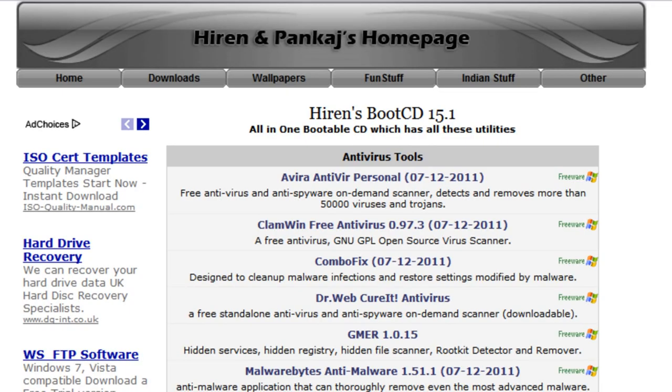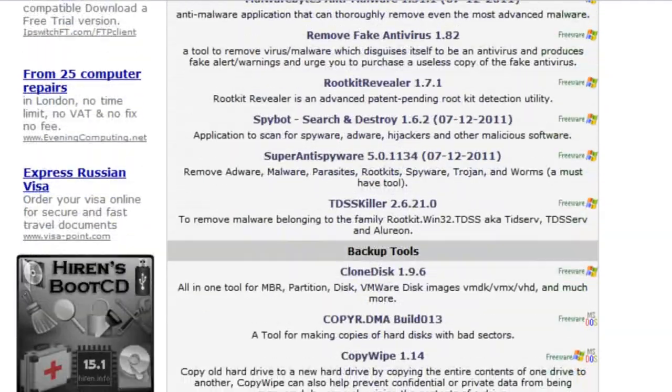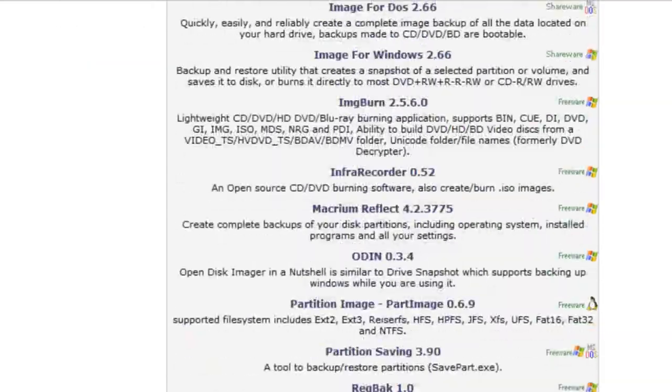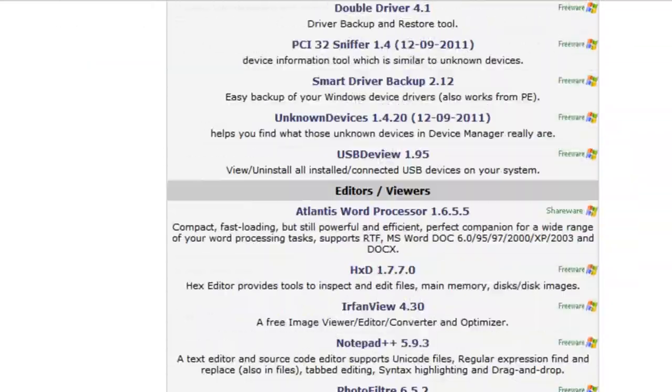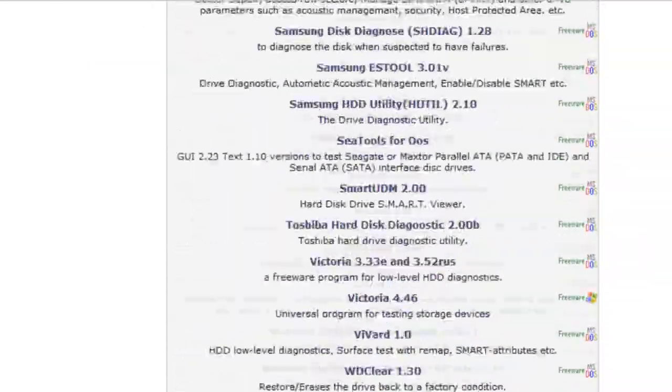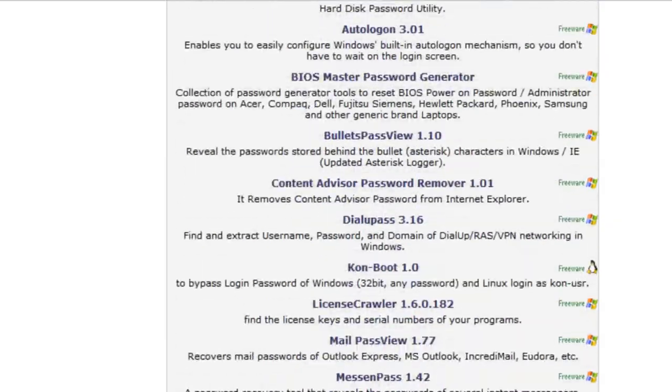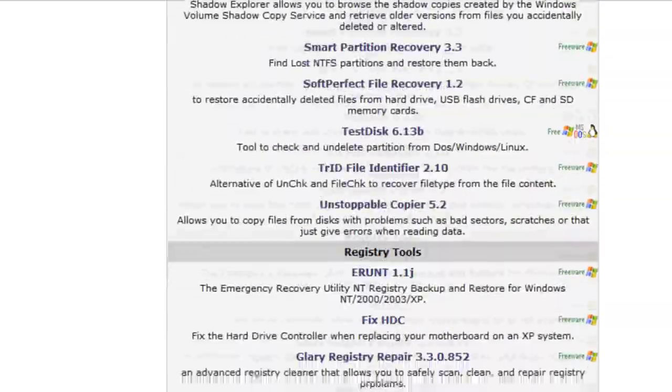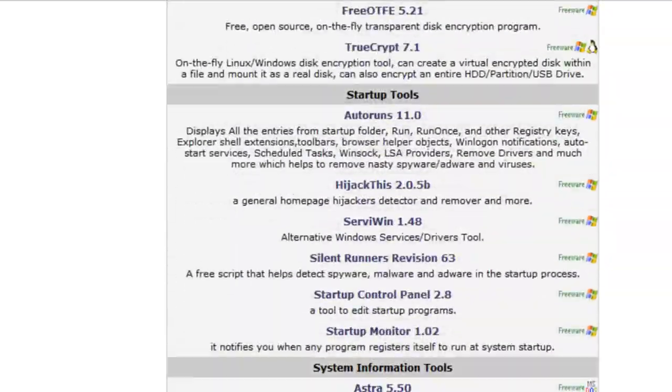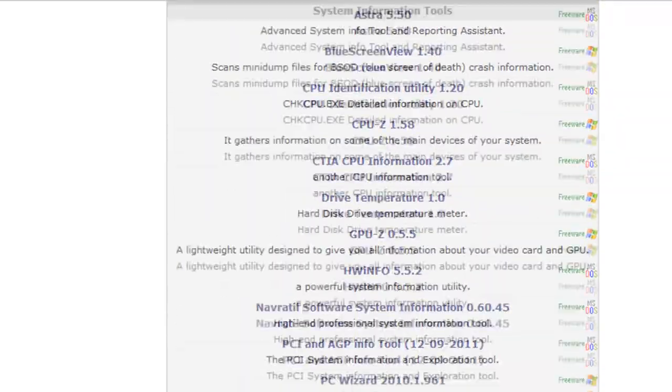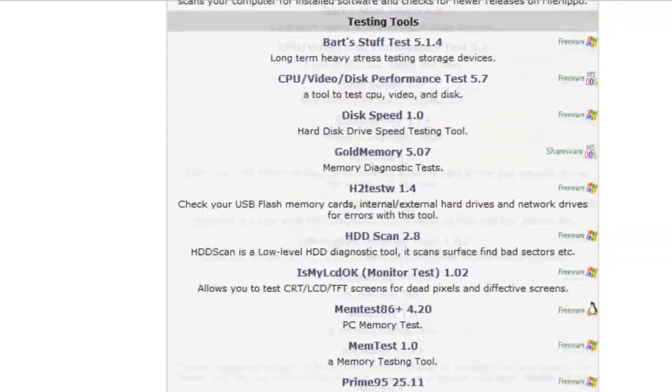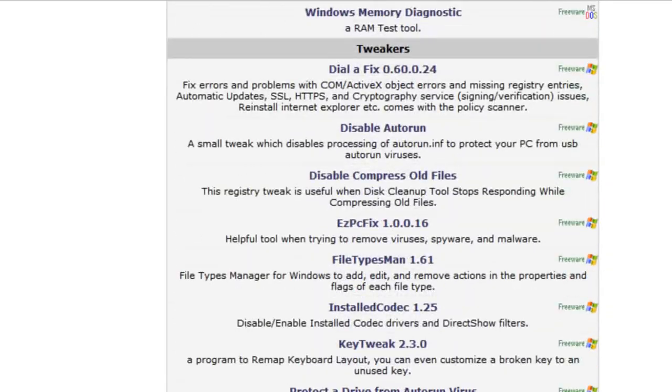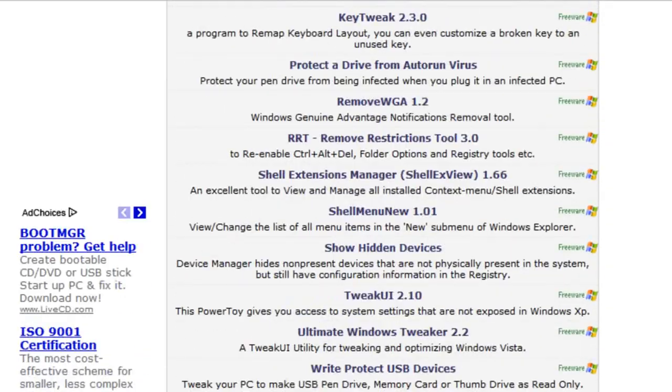I'd just like to show you the sheer number of programs on this amazing CD. I'm just going to keep scrolling down here. Over time this CD has become very useful as more and more programs are added on each new version which is updated regularly.